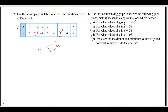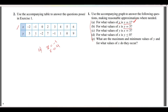Part B asks for the x values when y is equal to 3. We look for y = 3 in the table, but there is no y equal to 3 present. That means there is no corresponding x value.